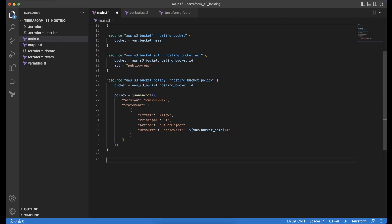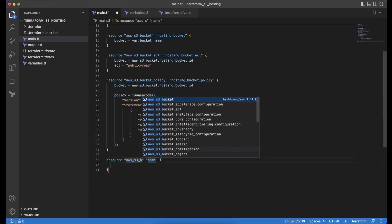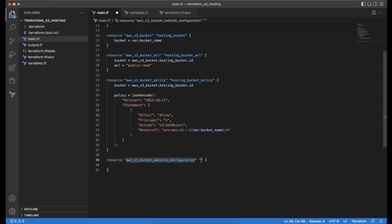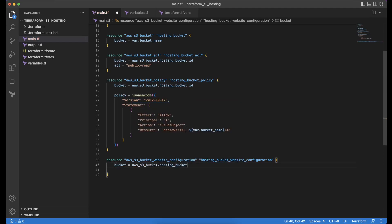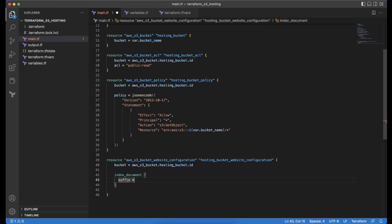We then proceed with creating a resource for aws_s3_bucket_website_configuration, naming it aws_hosting_bucket_website_configuration. We reference the bucket by aws_s3_bucket.hosting_bucket.id and mention the index document to be index.html using the suffix attribute. With this we complete the Terraform script for configuring the created bucket as a static website, and will now write the resource for uploading static web files.